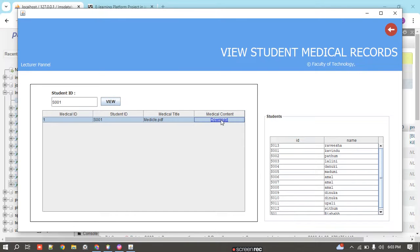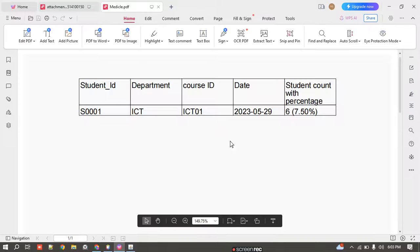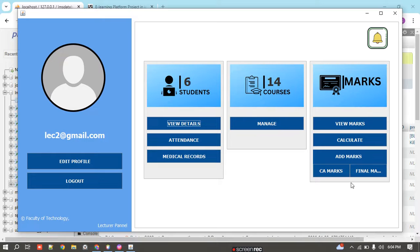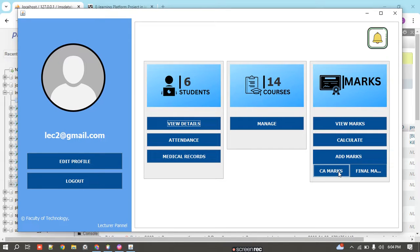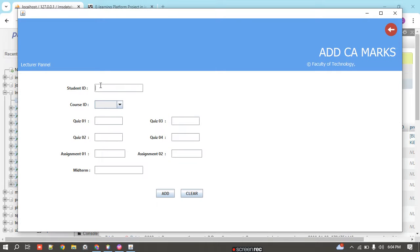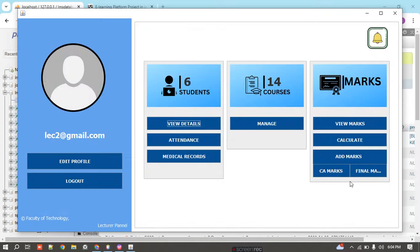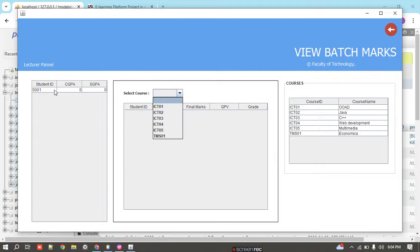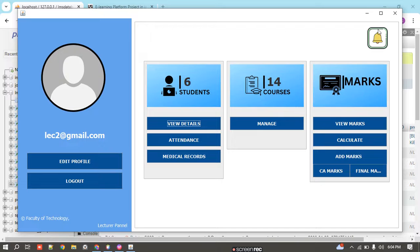I can also check the medical record for a student — if they have any medical record, it is displayed and the content can be downloaded. In another module, we can manage marks: we can calculate marks, calculate attendance, and calculate the final grade. We can add quiz marks — Quiz 1, Quiz 2 — and then add final marks. Using view marks, we can check the marks of a student displayed here.